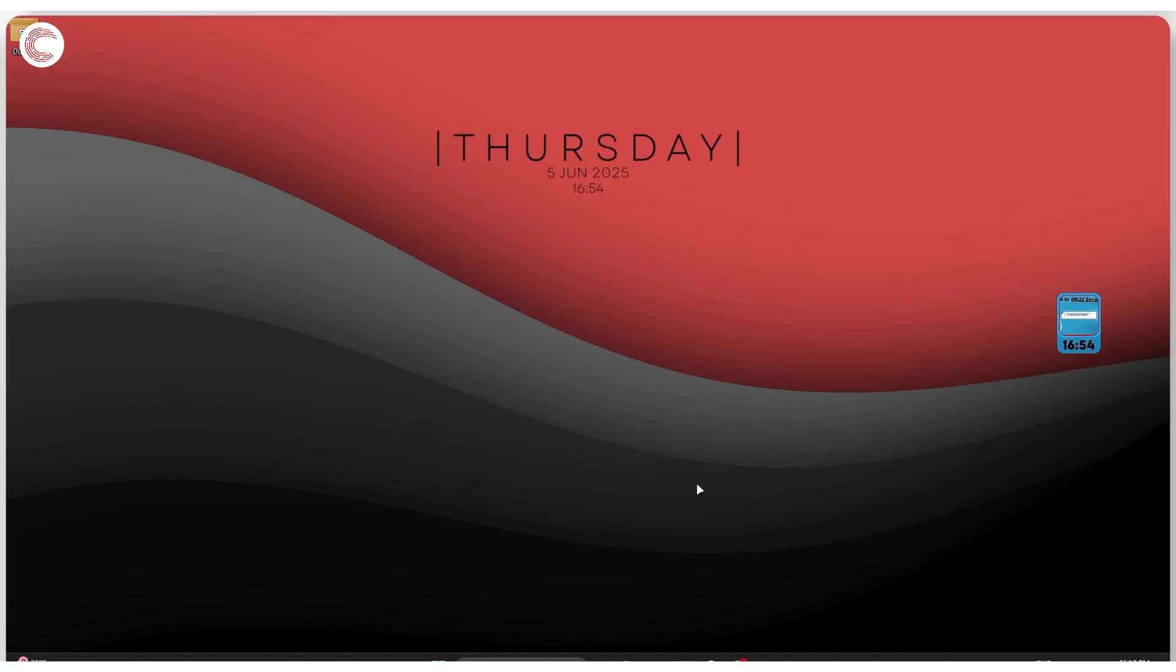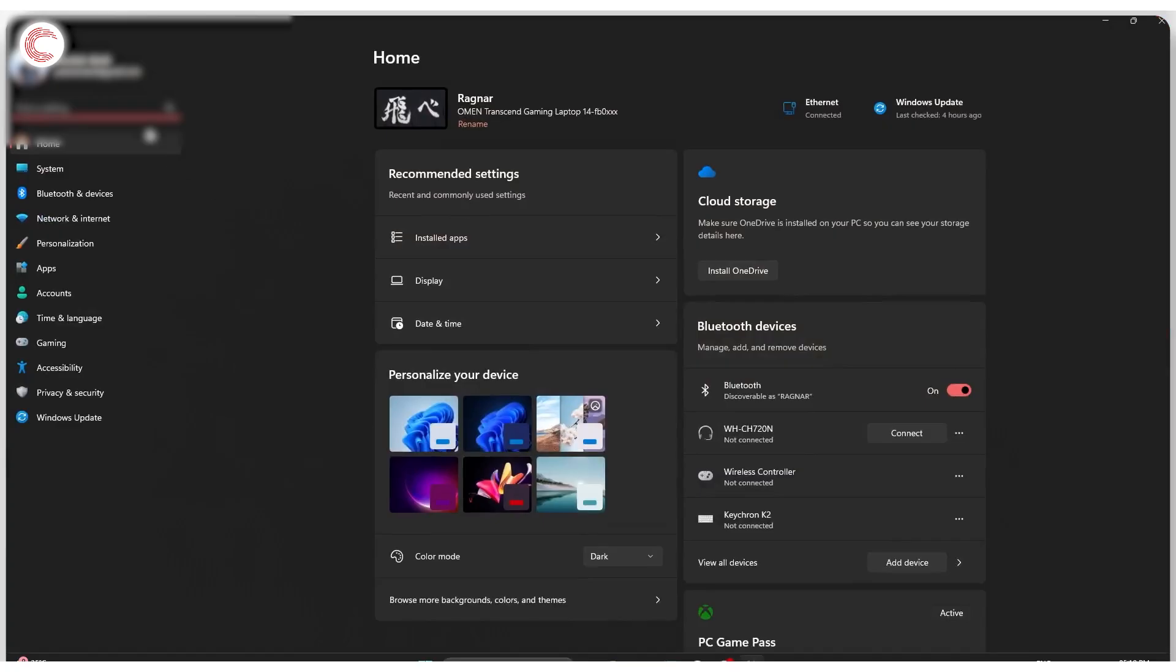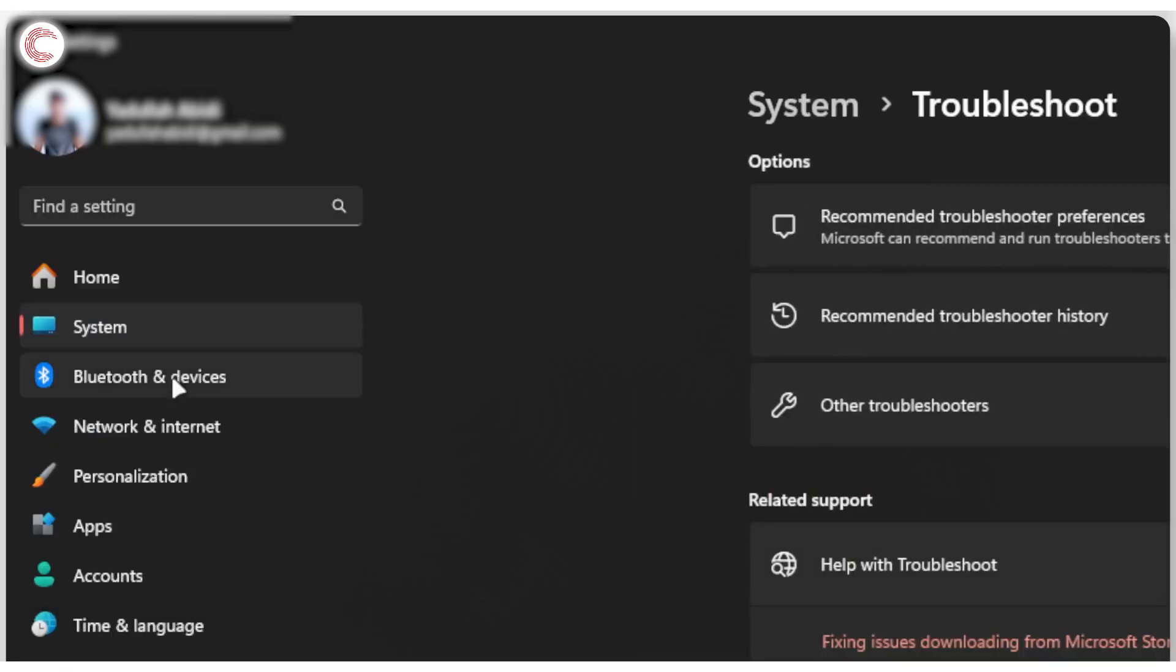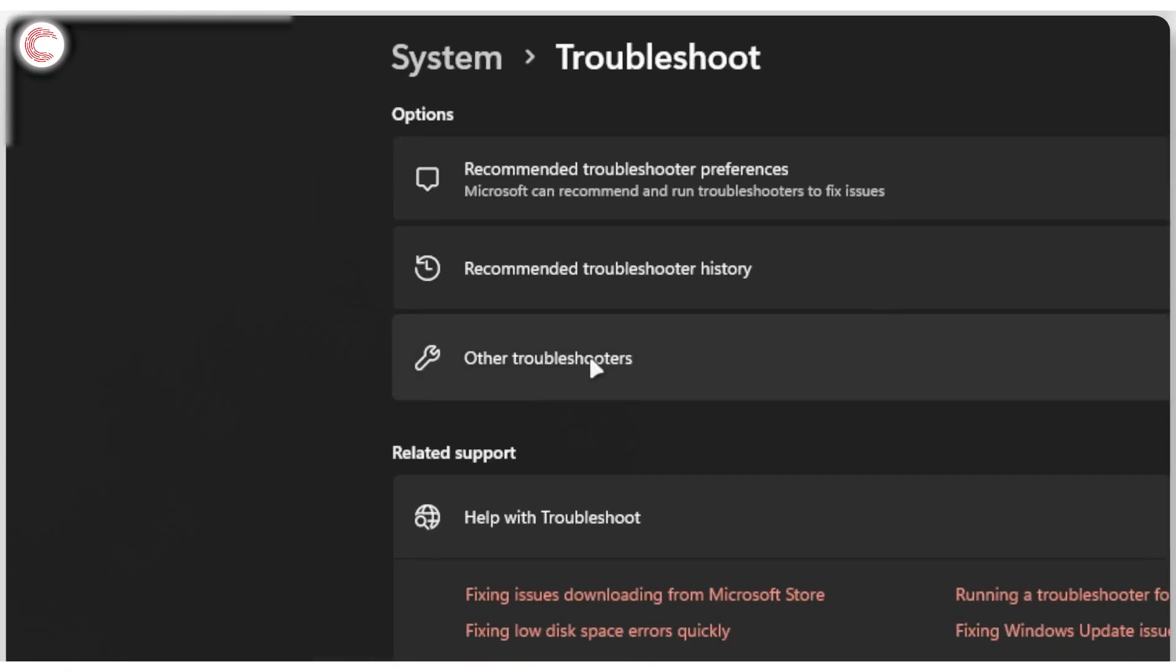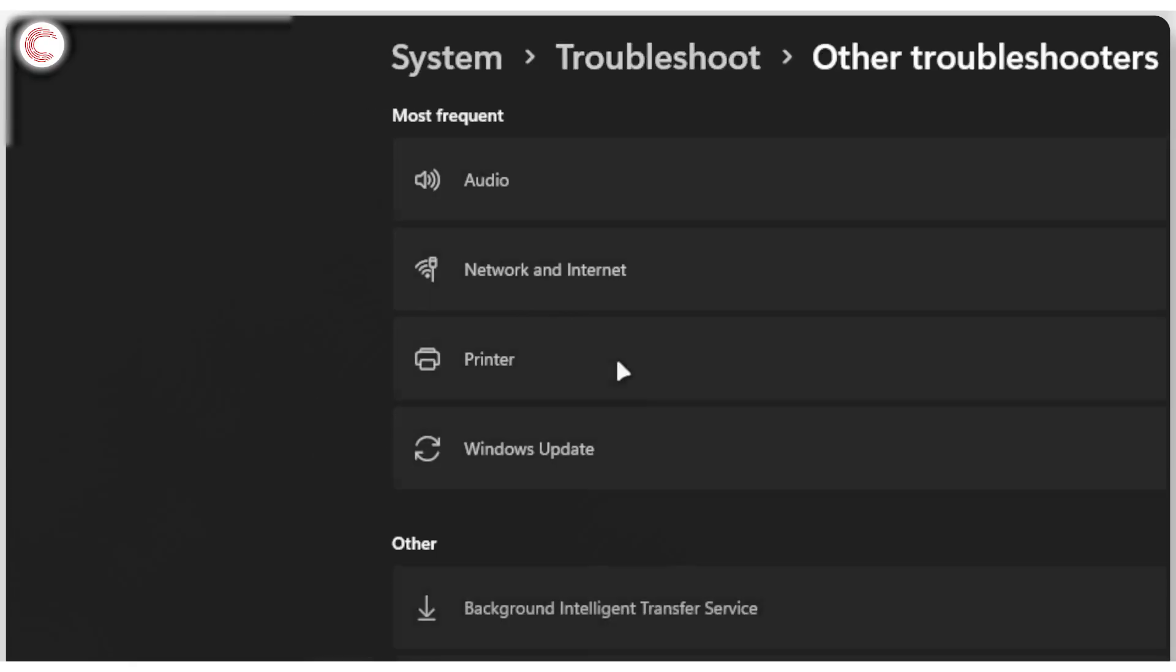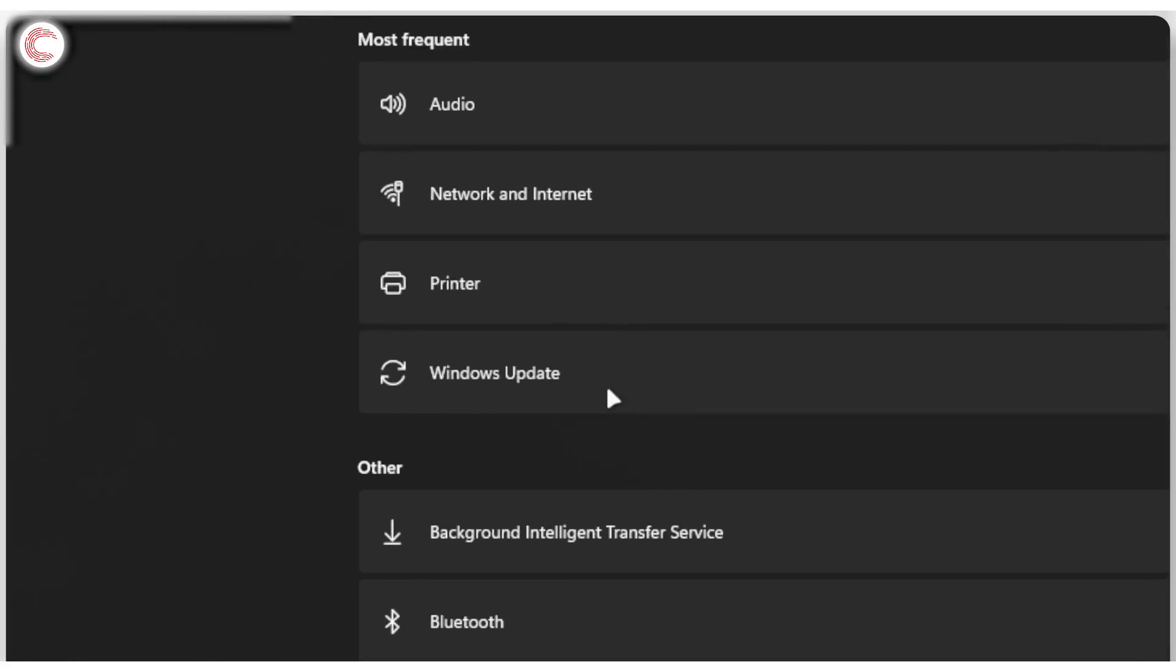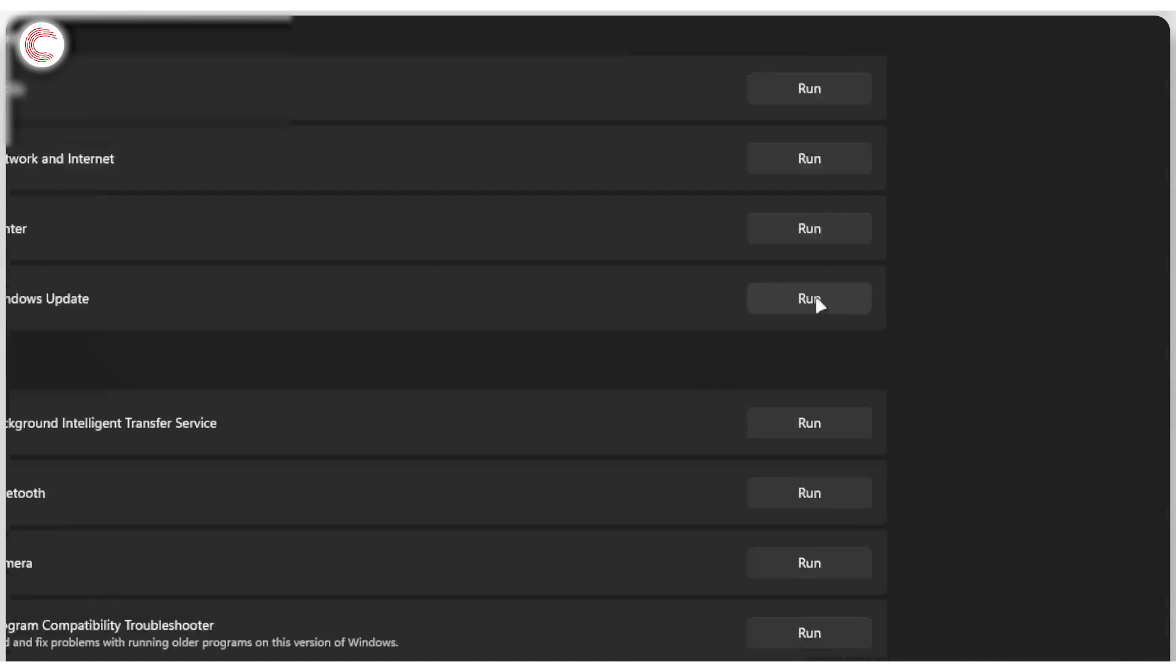First thing we're going to do is press Windows key plus I to open up Windows settings and search for troubleshooters. Type that in and you will see troubleshoot settings show up. Click on other troubleshooters and you'll see the Windows update troubleshooter right here. Go ahead and click on the run button and let it do its thing.